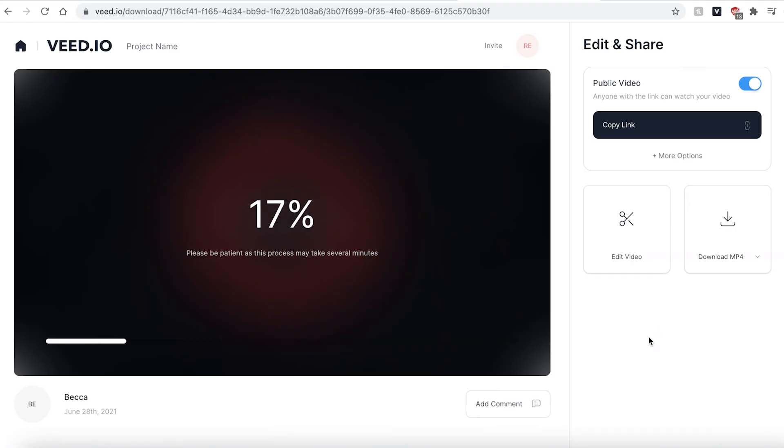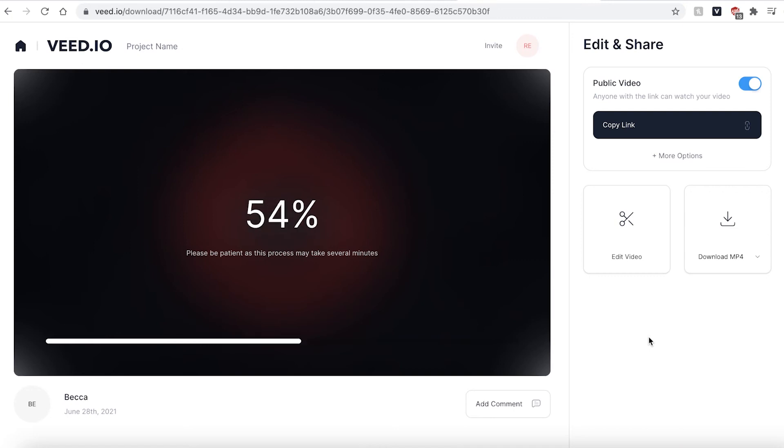Veed will then automatically render your video. This could take a couple of seconds to a few minutes depending on your wi-fi speed.